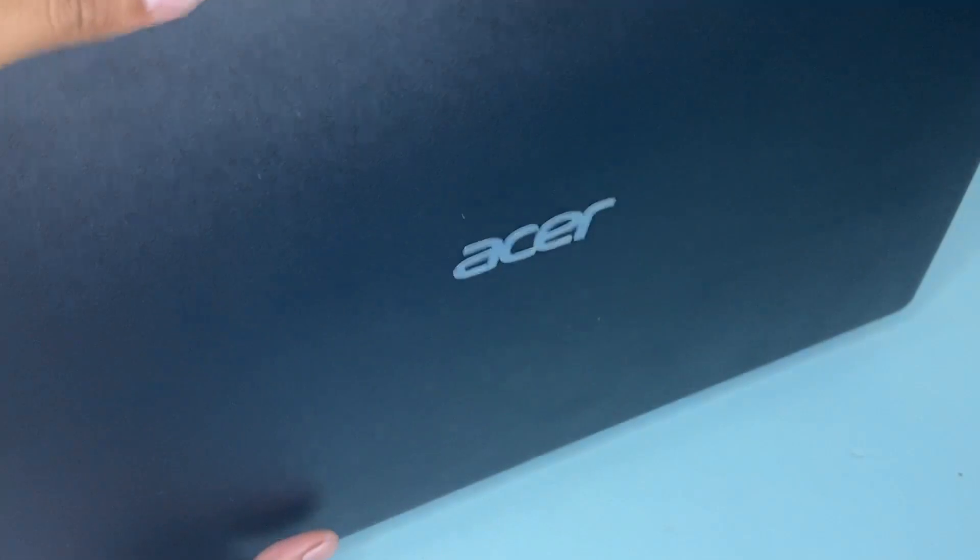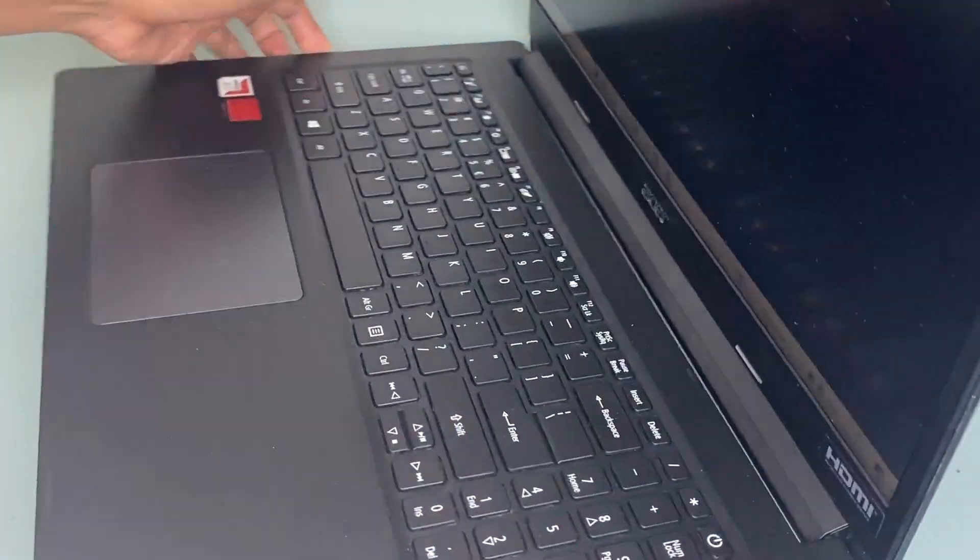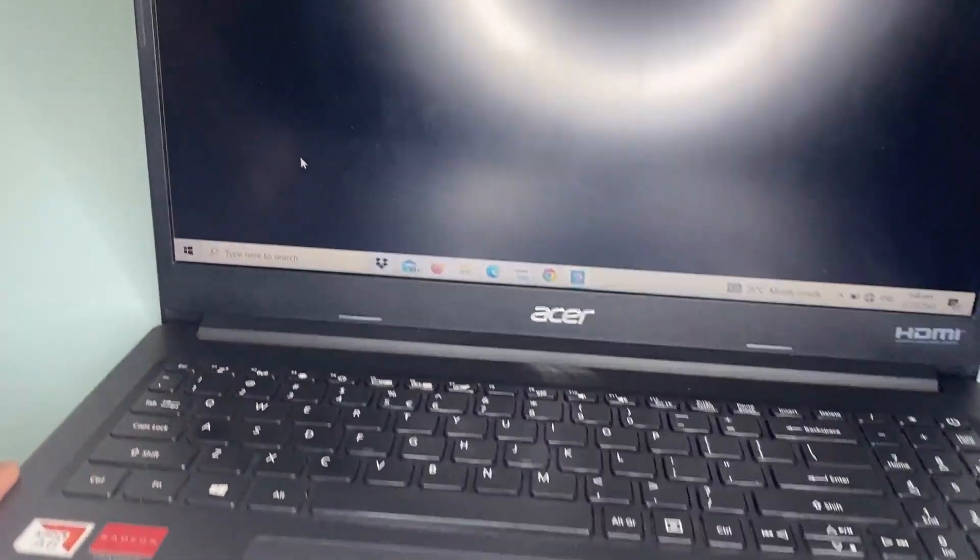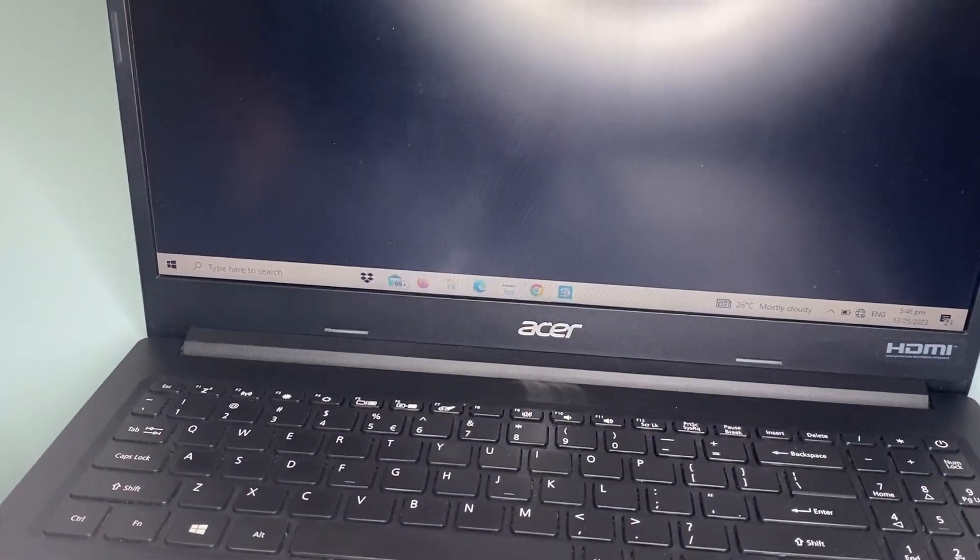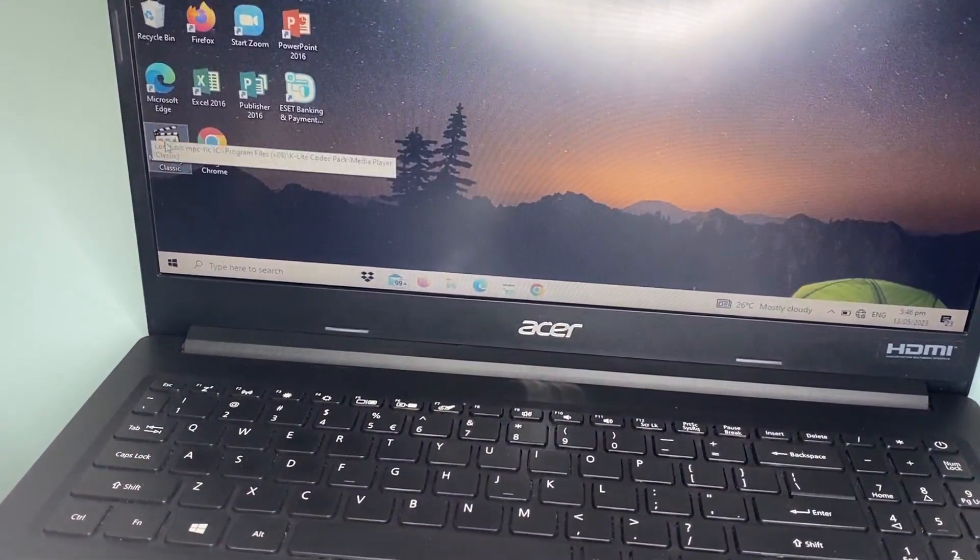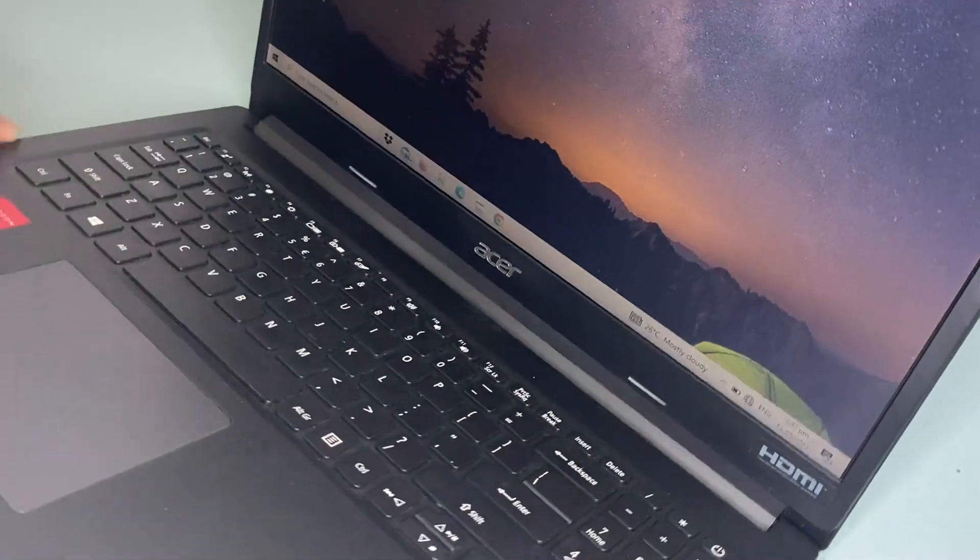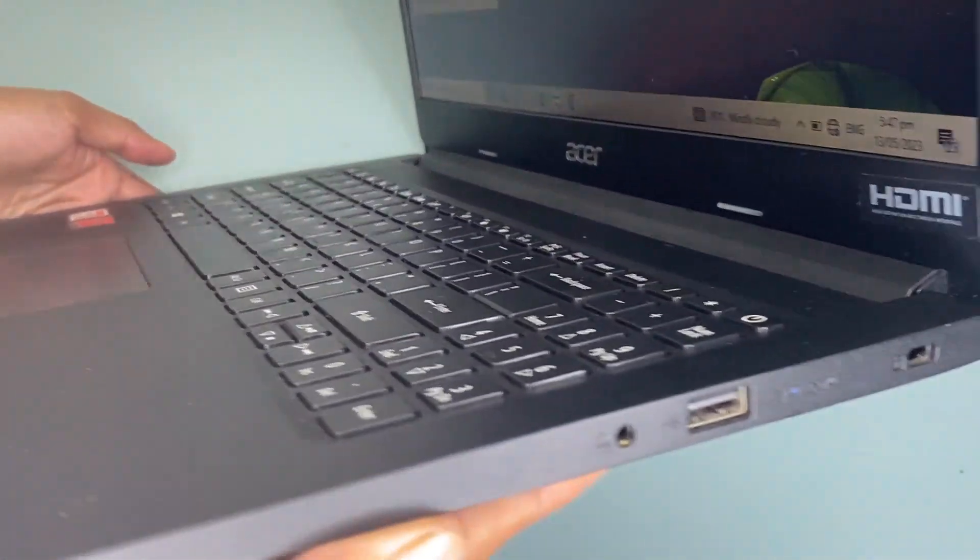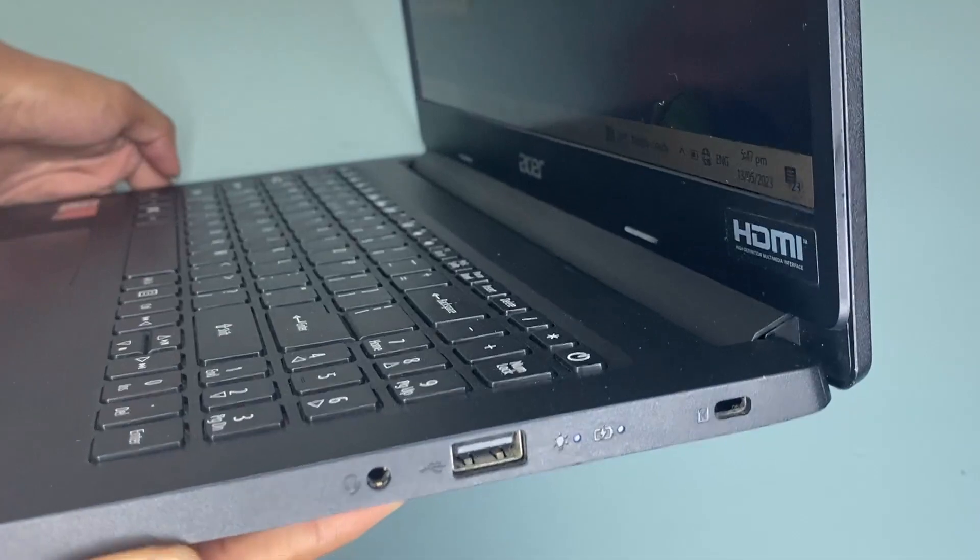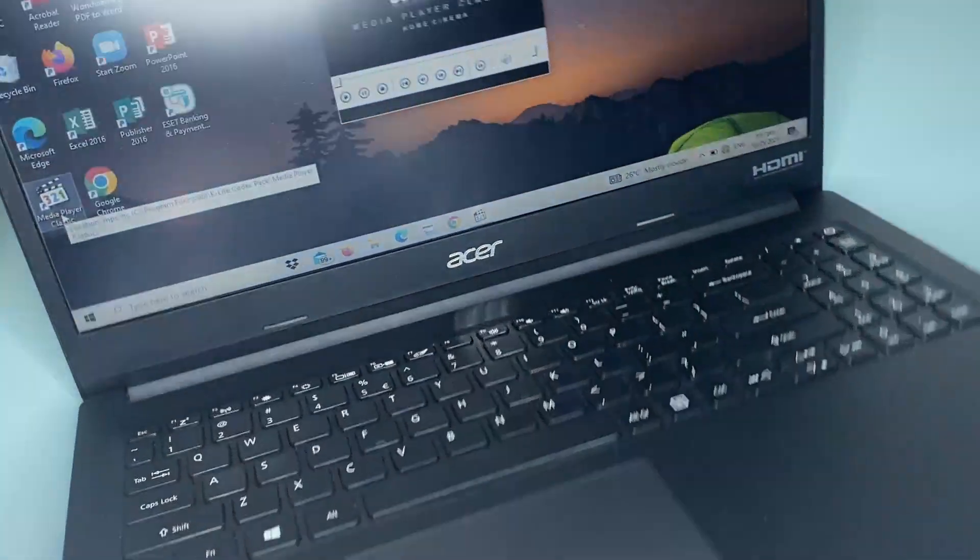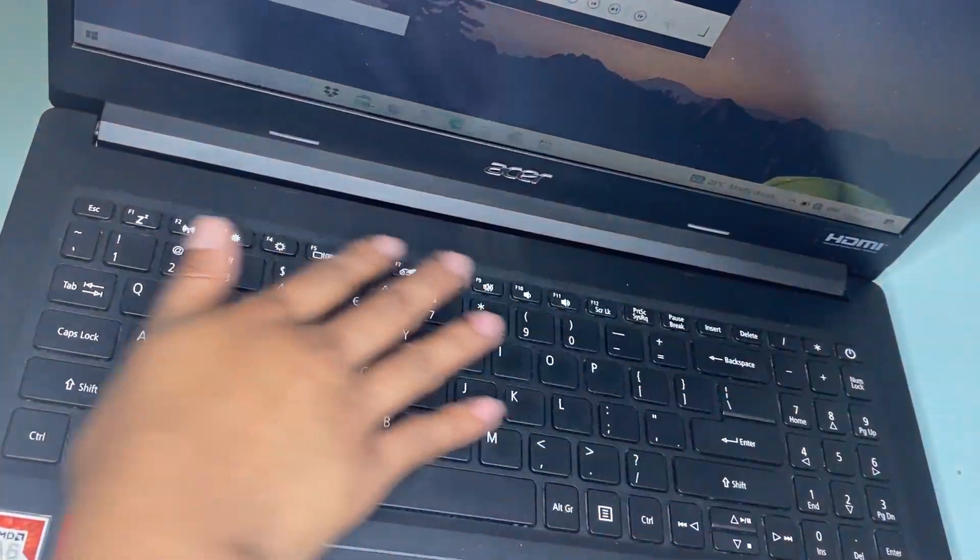This Aspire 3 is neither thick nor very heavy for a 17.3-inch laptop. As you can see, the textured pattern extends to its interior, to the keyboard deck to be precise.